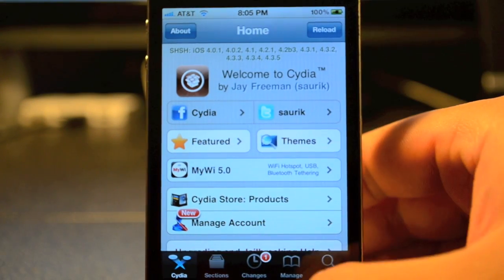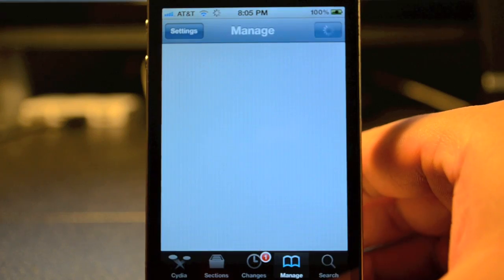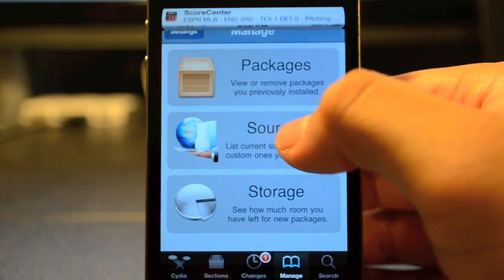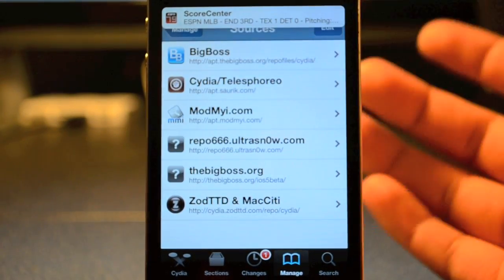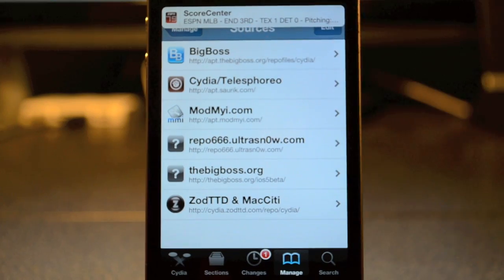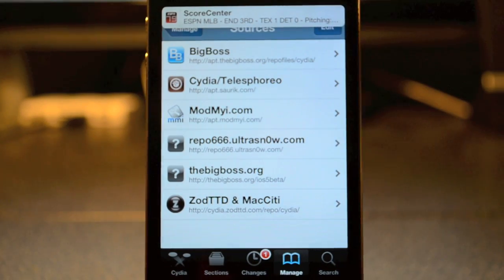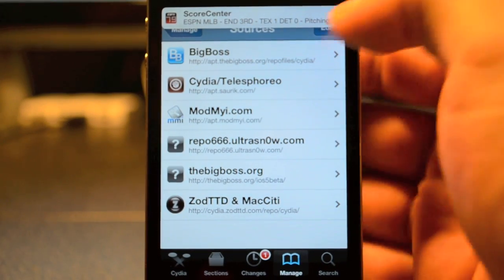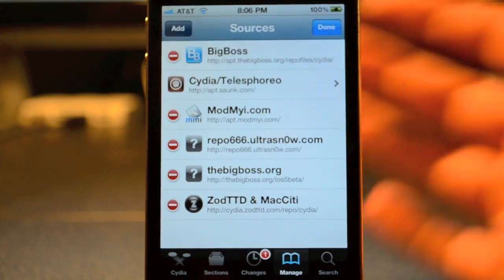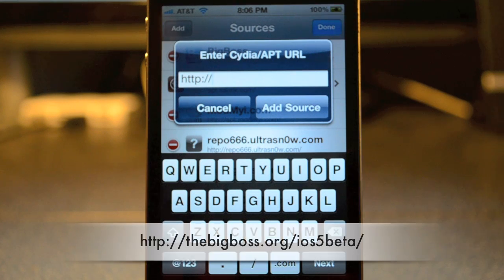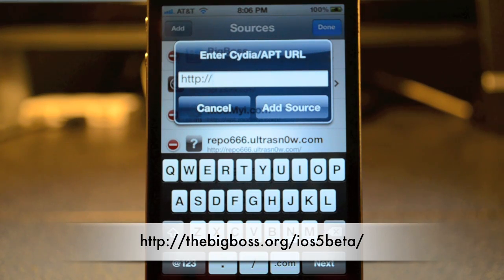Go ahead and hit Manage down here at the bottom, and then tap on Sources. Anyways, we'll have to tap on Edit up top, and then we're gonna have to add the new source. Right here you will type in bigboss.org/iOS5beta.